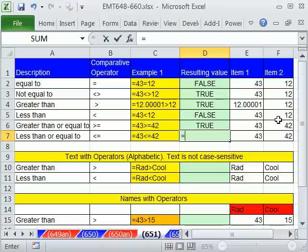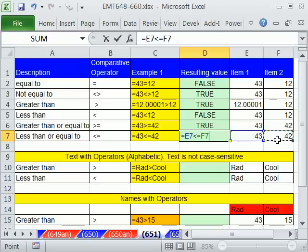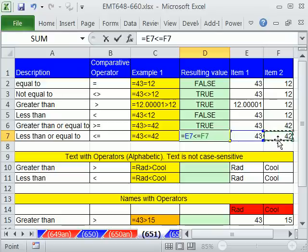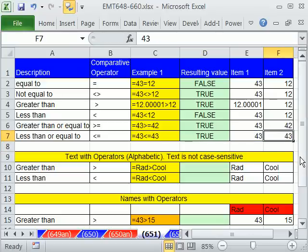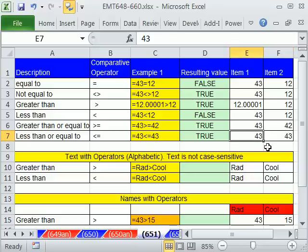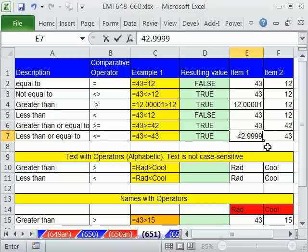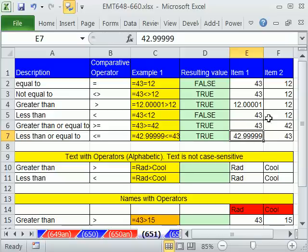Finally, we get less than or equal to. Again, the same thing. Got to have two symbols. And which one comes last? The equal sign. Now, if I say 43, 43 is less than or equal to because we have the equal sign. But if I do 42.99999, we get a true because 42.99999 is less than 43.